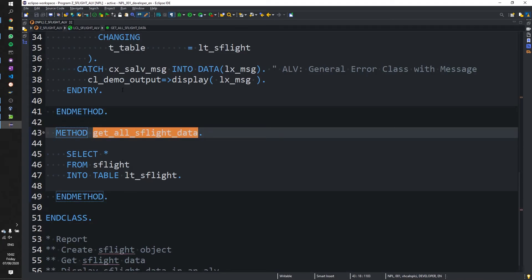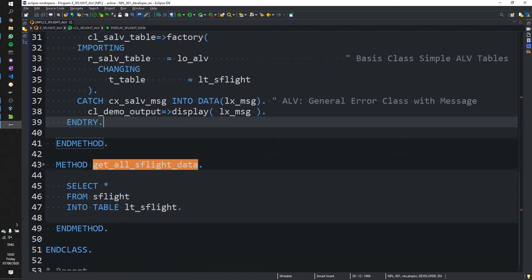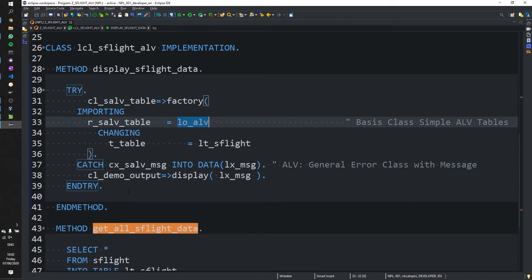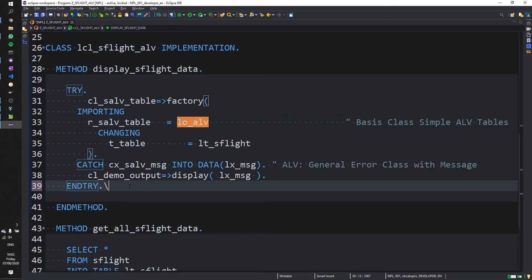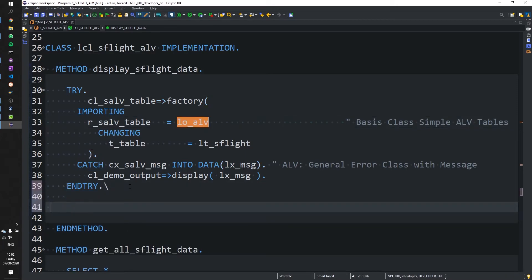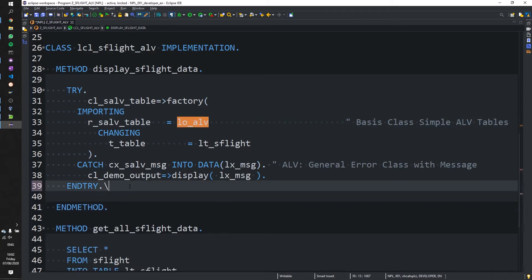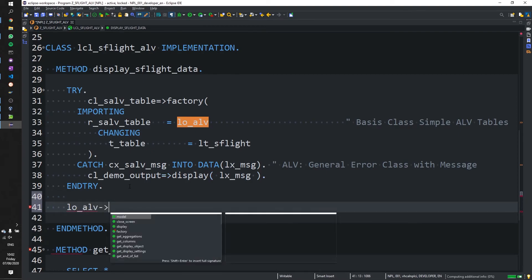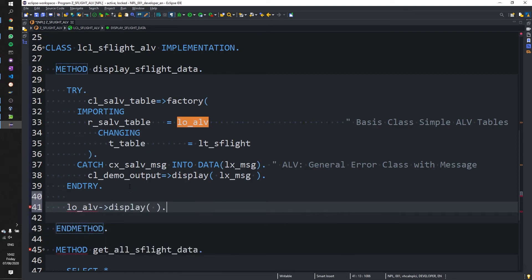That looks fine. Now, once we've called this factory method, we can then take our object. We can then take our new ALV object and we can call display and that'll physically display the table.